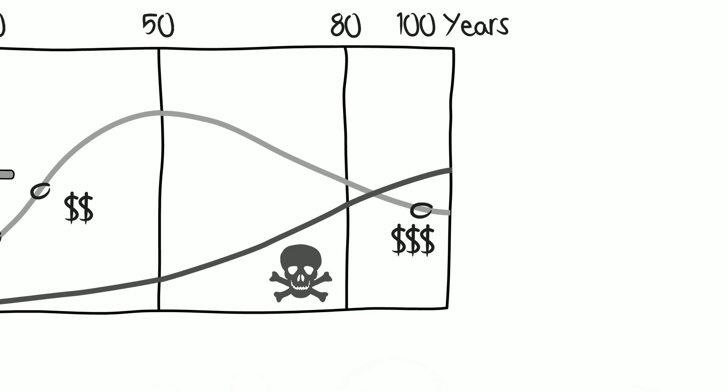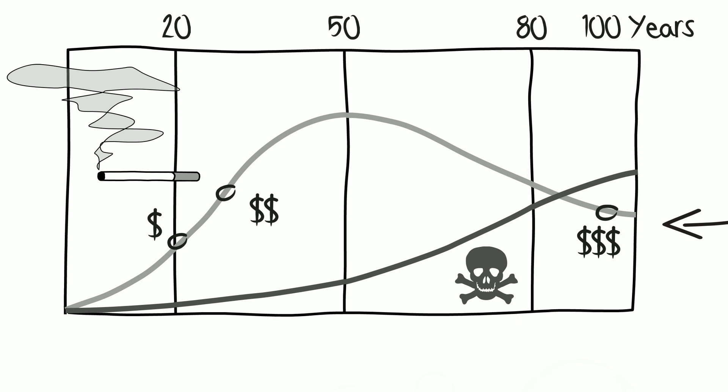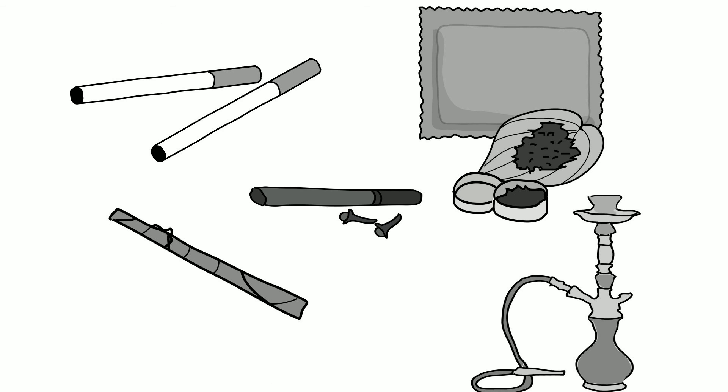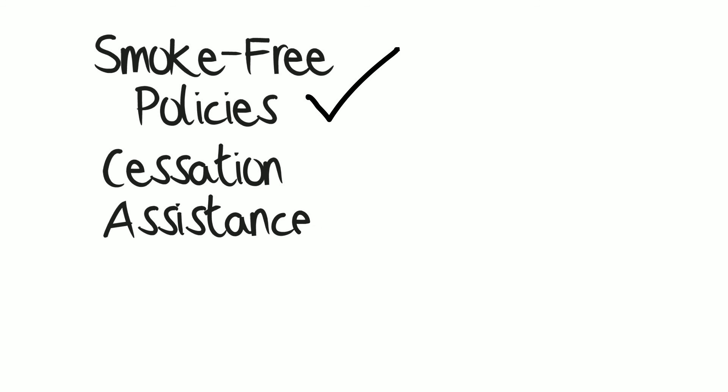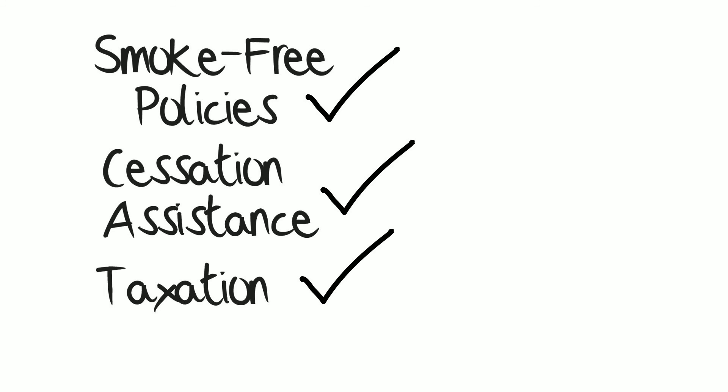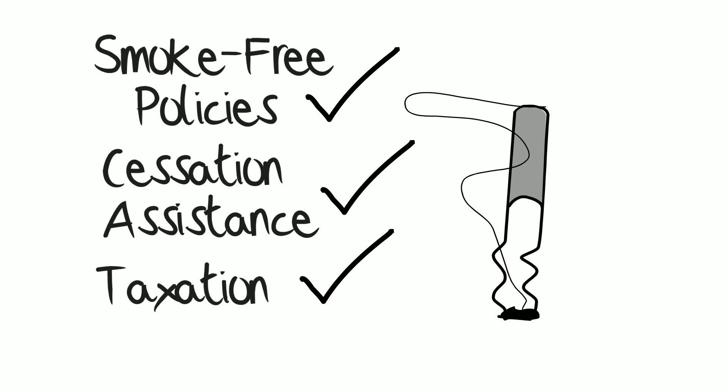While the epidemic is decreasing in developed countries, less developed countries are in the early stages of the tobacco epidemic. There are multiple forms of tobacco use and patterns of use are changing. Fortunately, there are proven population-level policies and strategies such as smoke-free air policies, cessation assistance, and taxation that when implemented fully can help make the next generation tobacco-free.